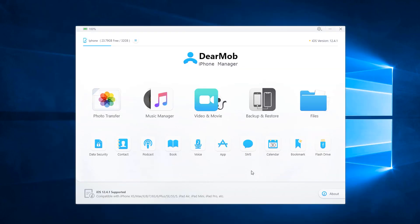This concludes the overview of DearMod iPhone Manager. It is a versatile tool, great way to access and transfer files to your iOS device without using iTunes. Thank you for watching. Have a good day.